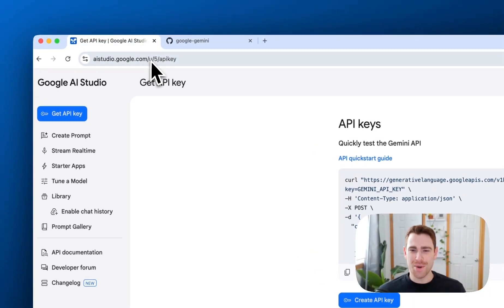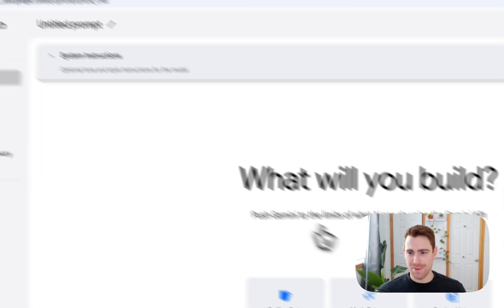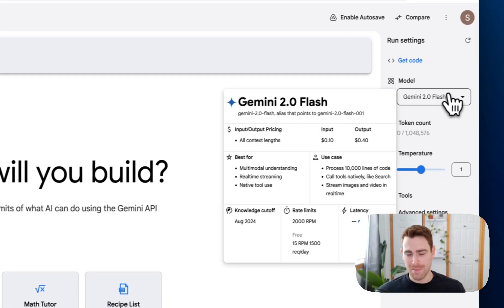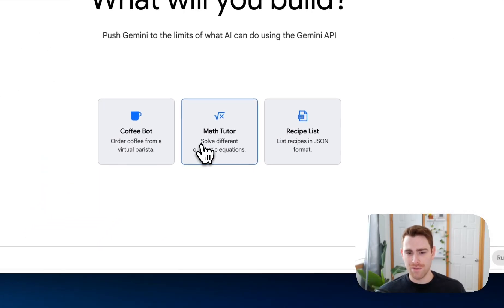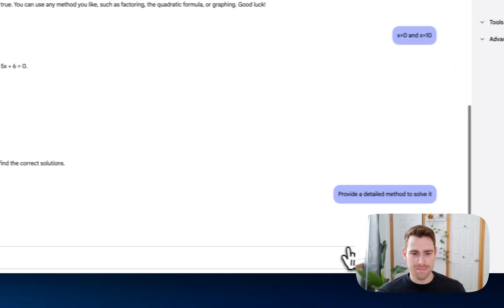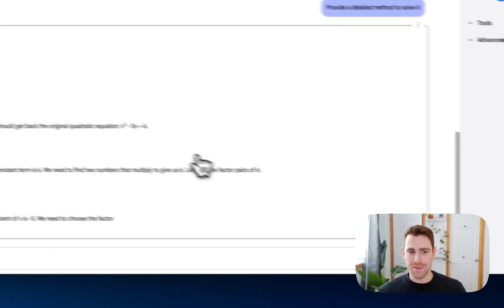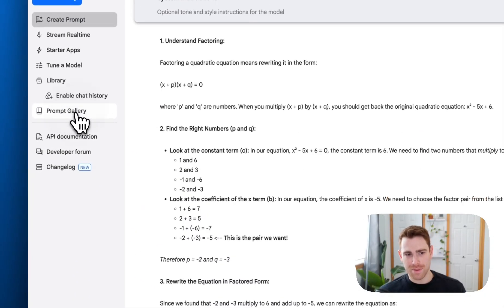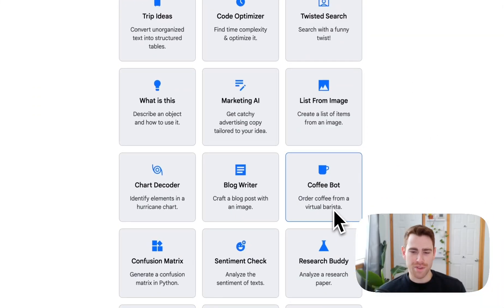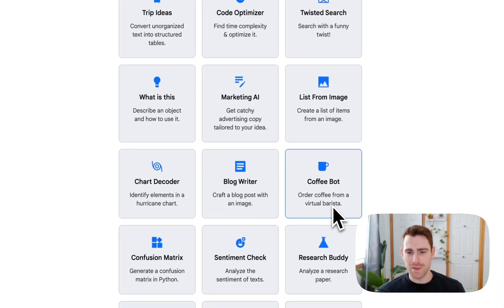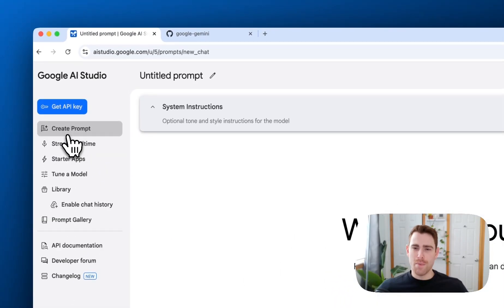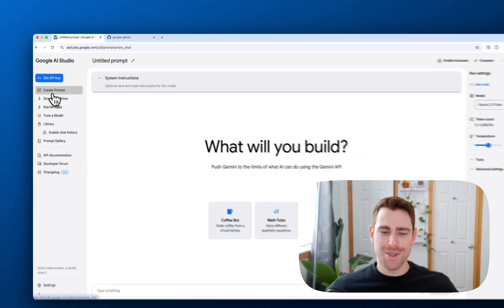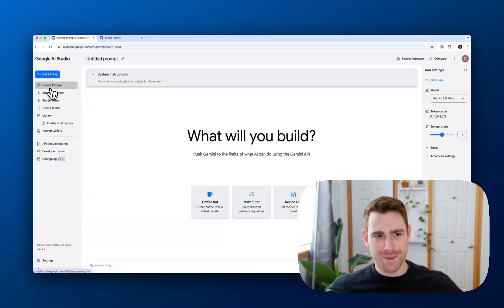AI Studio is the place to get your API key. It's the place to try out the models. You can use a bunch of the different examples that we have here. The prompt gallery to try out different things that are possible with the model.